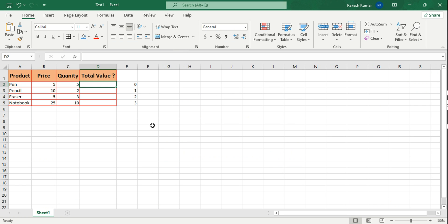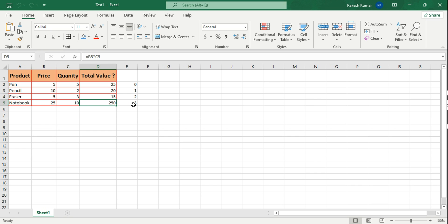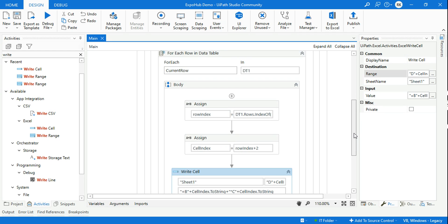Let me open the Excel file and wait for the values to change. Look at this — it has written all the formulas: B2*C2, B3*C3, B4*C4, B5*C5 — all in the correct cells. Very simple. So you've understood how it functions. Thank you for watching. We'll come up with more interesting content to help build your career on UiPath. See you in the next video, take care, bye!